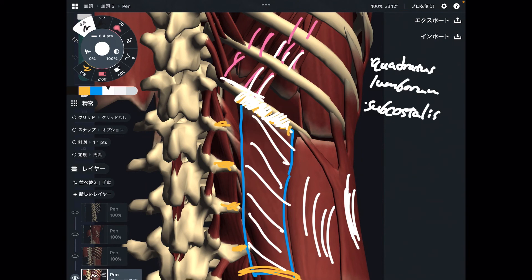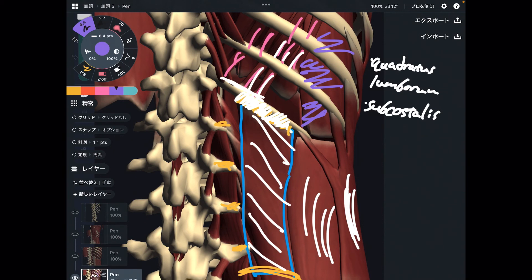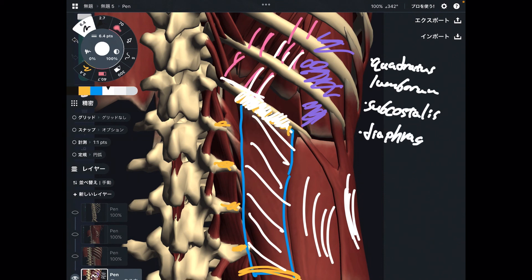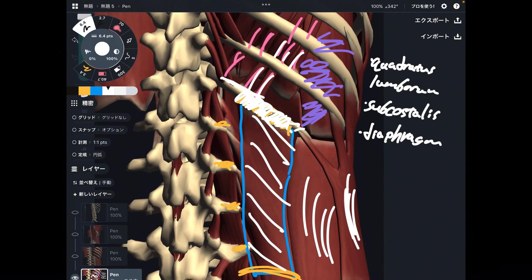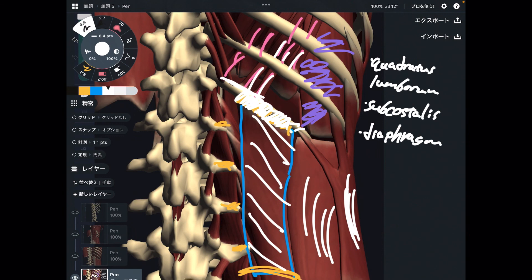I didn't explain the main breathing muscle yet. The last one is, of course, this dome-shaped muscle — this is the diaphragm. Of course, it attaches to the 12th rib. So I have explained many muscles today.